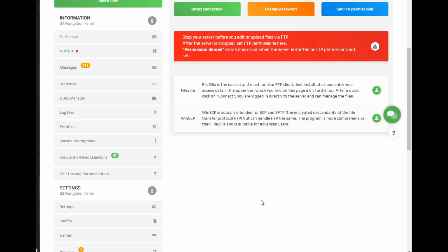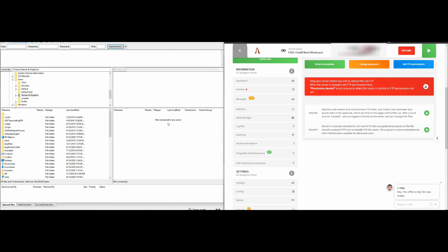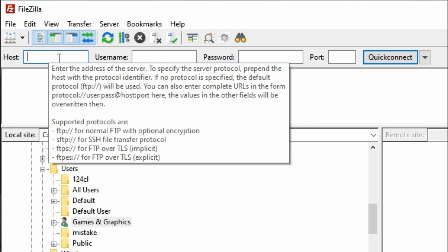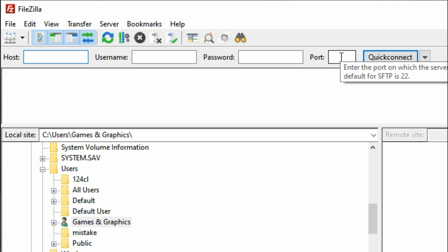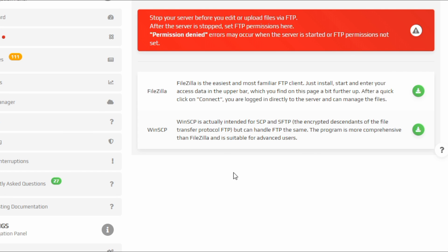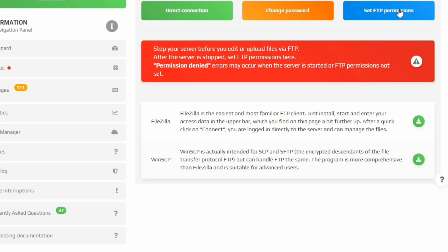At this point I have my Zap Hosting FTP page open on the right-hand side and on the left I have the Verbi Mods Job Center folder we just downloaded. Open up FileZilla — at the top you'll see fields to enter your host, username, password, and port. All of that information can be found on your FTP client page on your Zap Hosting website — that's the information that was blurred out earlier.